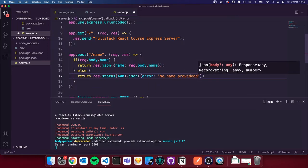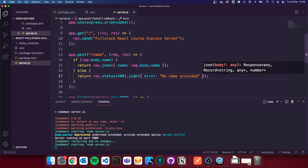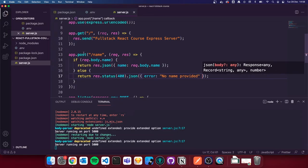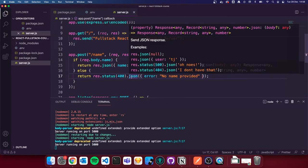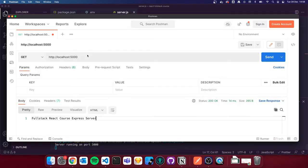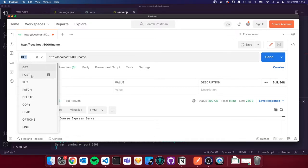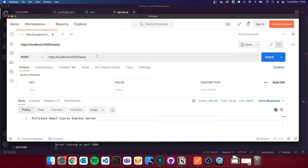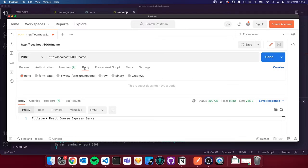Let's open up Postman. We've got our GET request here. I'm going to change the path to `/name` — that's the route we just made — and switch the request type to POST.